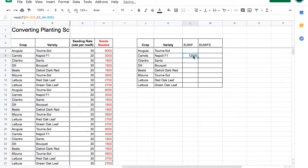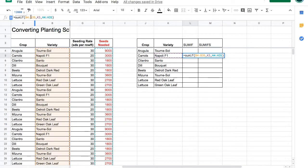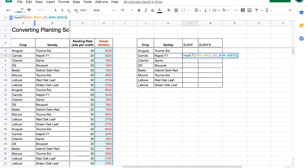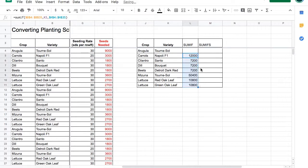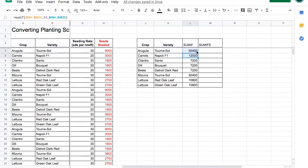Before we drag this formula, let's make sure to anchor our ranges. Now we can drag down and up. And we have the seeds needed for variety. But we have a problem.